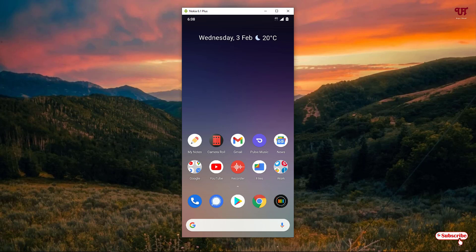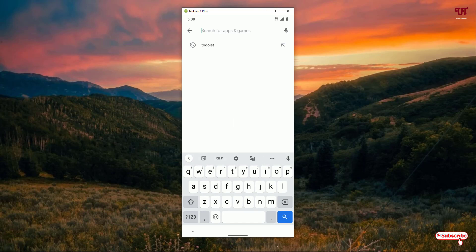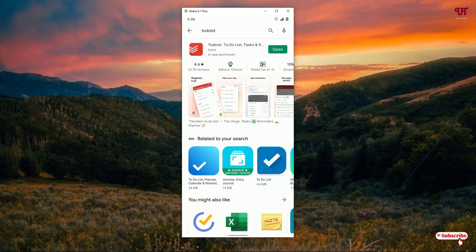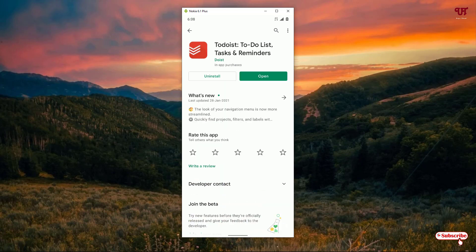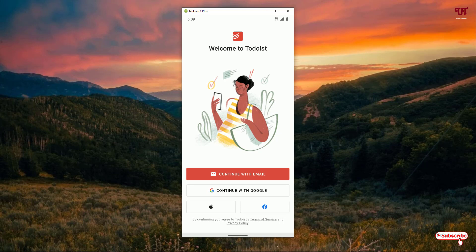Open the Play Store and search for 'To Do East'. On the first result you'll see To Do East — click on it. Download and install it, then click on open. On opening the application it will ask you to sign in using your Google account, email, Apple ID, or Facebook account.